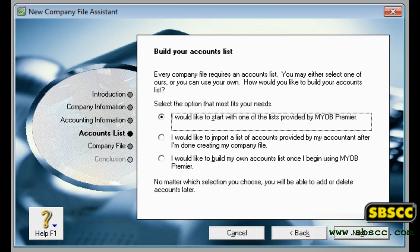The default list of accounts that you want to start with. Accounts are the categories that you will allocate each of your transactions to. When you create a company file, you need to select a default list of accounts. You can start with an accounts list provided by MYOB, selecting a predefined list suitable for your business. You can import an accounts list from another company file or from one provided by your accountant or MYOB partner. Or you can build your own list, starting with the minimum required accounts and then adding to it.